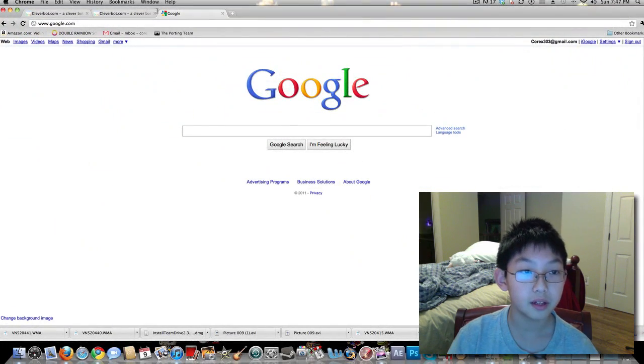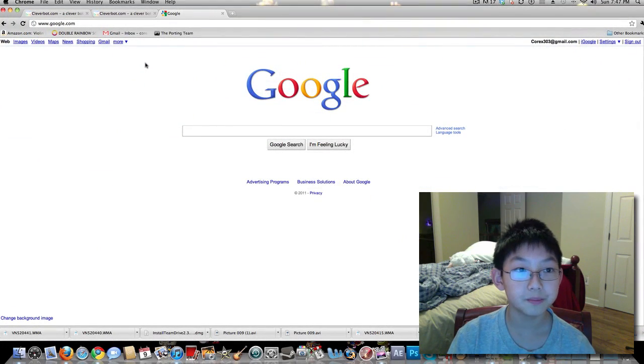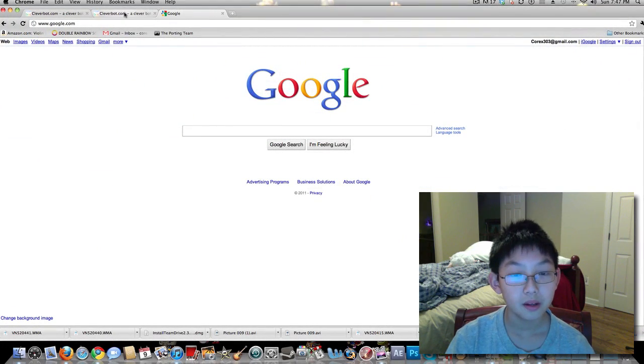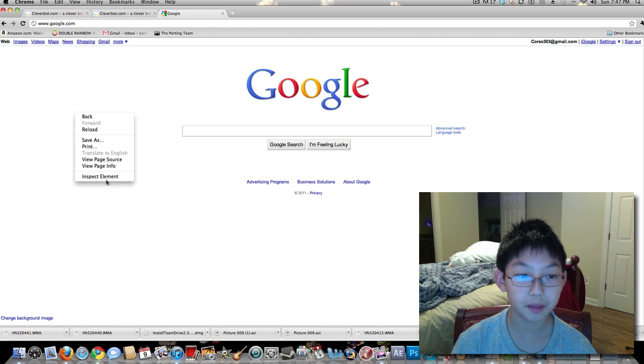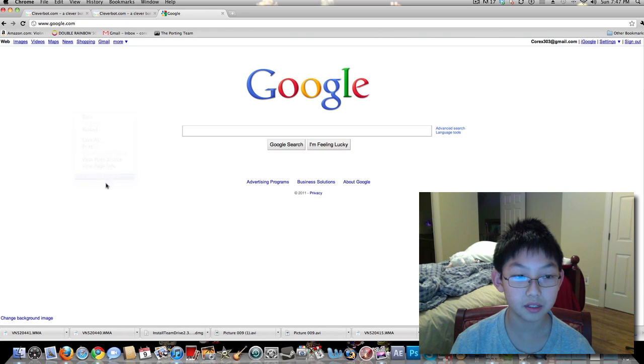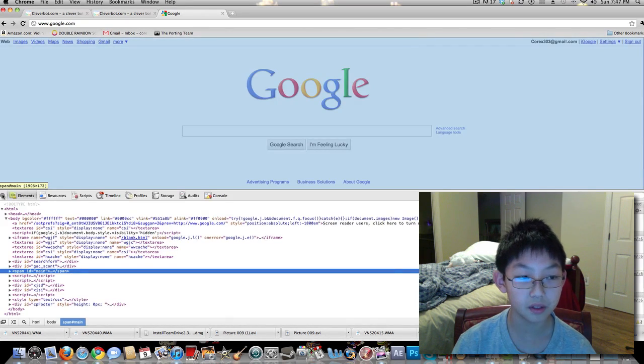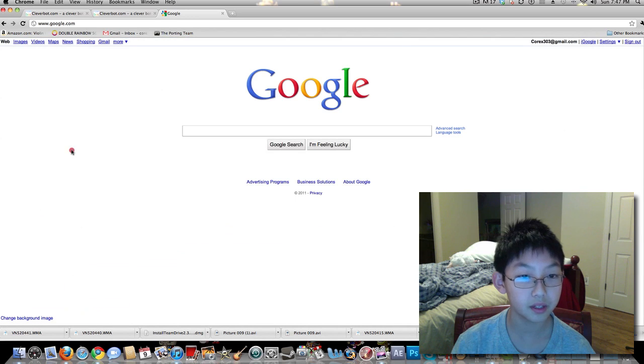And in Google Chrome, pretty much when you install it you already have Inspect Element, so you don't really need to do anything.